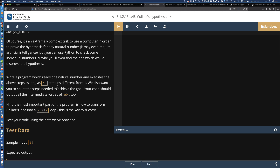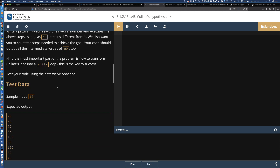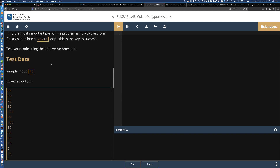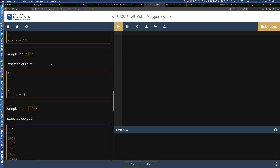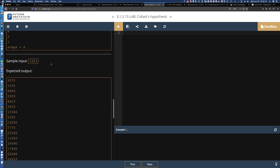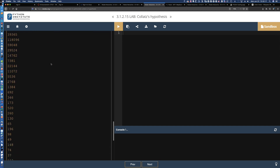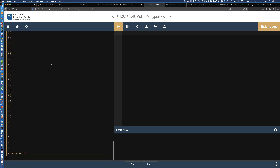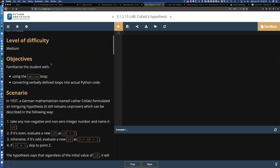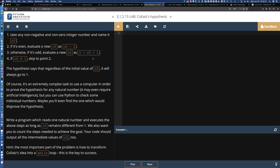We're going to do those operations based on whether it's even or odd. The hint says: the most important part of the problem is how to transform Collatz's idea into a while loop. And here is what the output would look like if we entered 17, 16, or 1,023. It looks like it always works its way down to the number one — it's a pretty cool little equation.